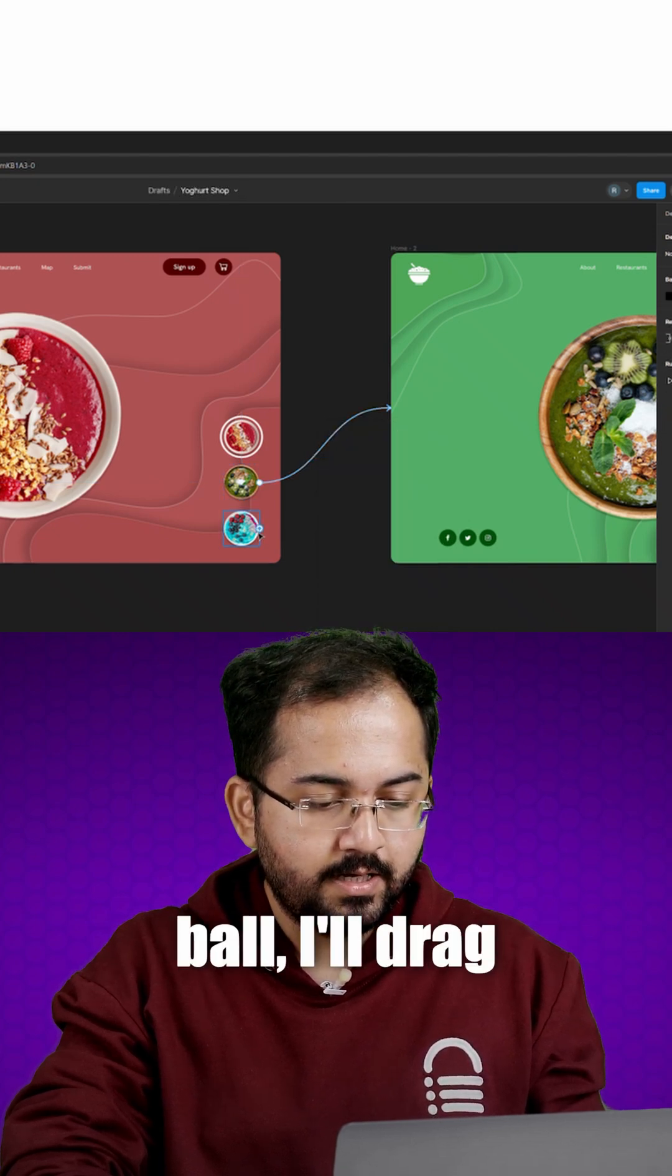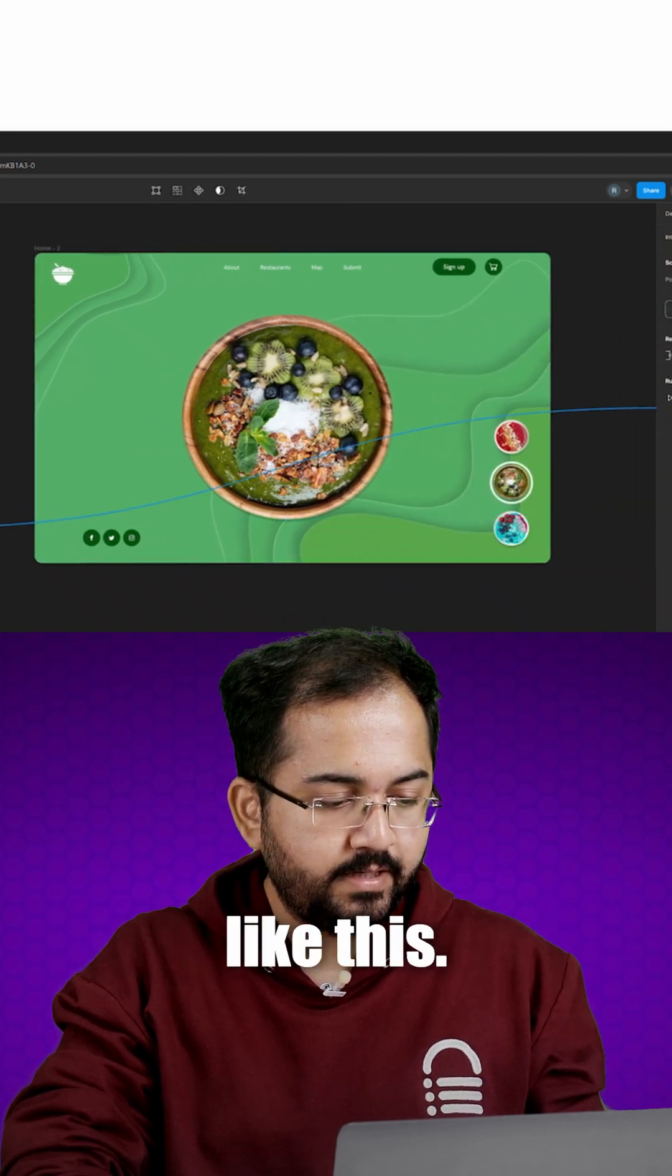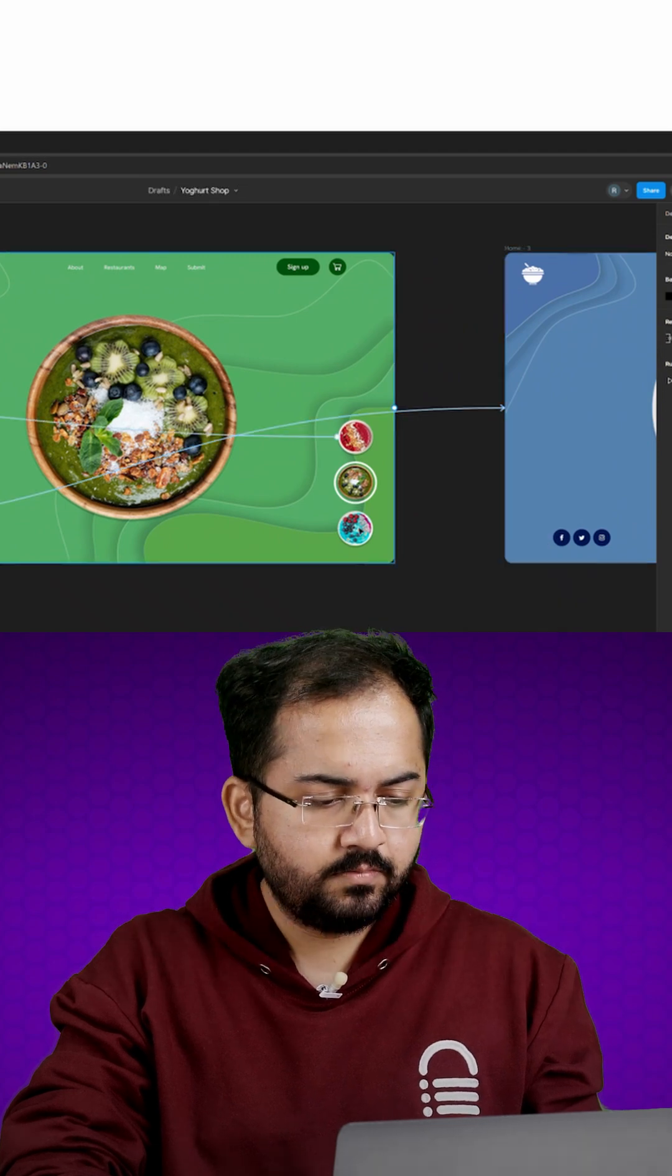For the blue ball, I'll drag this plus icon to the third frame like this. I'll use the same settings as before.